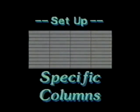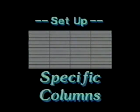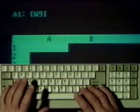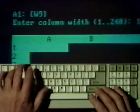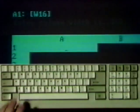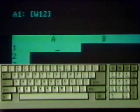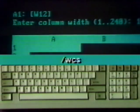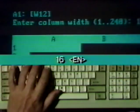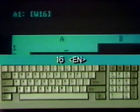To finish the spreadsheet setup, format specific columns. For example, the budget model has long labels in column A, so it should be widened to 16 characters. The command to use is worksheet column set width. The cell pointer must be in the column to be widened. Type a slash W, C, and S. Type 16 and press Enter. Note how the column width is adjusted. That concludes spreadsheet setup.